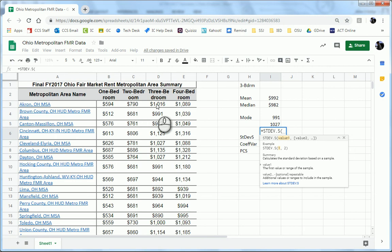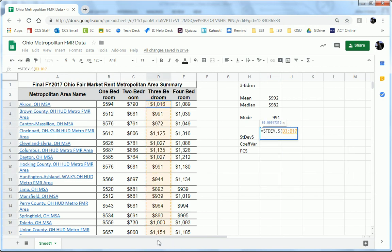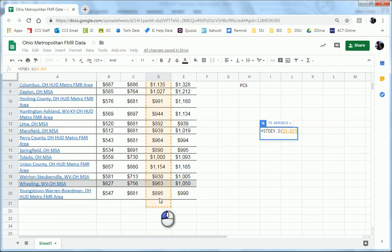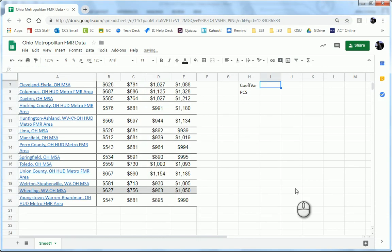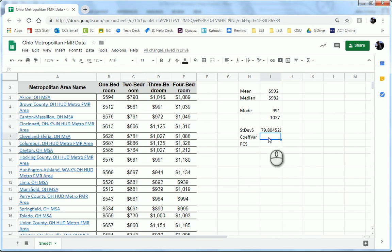And we want to select, drag and select the cells that contain the data we're interested in, and then we can hit enter. And boom, there's our standard deviation sample, rather long, so we're going to round that off.